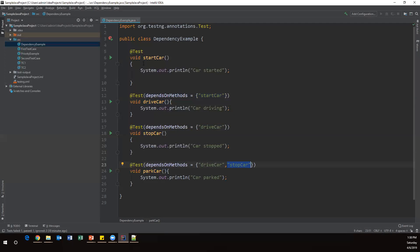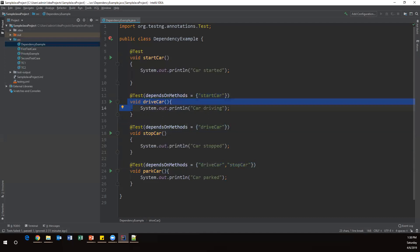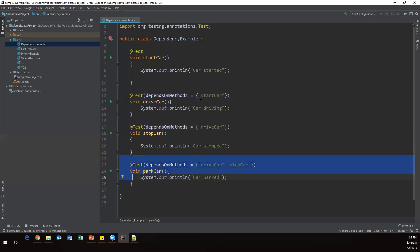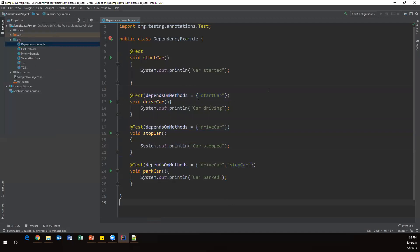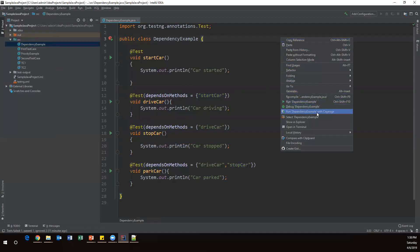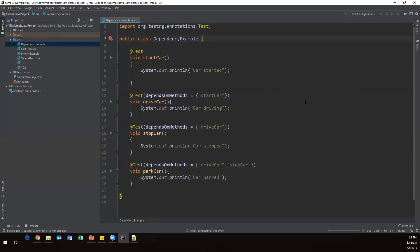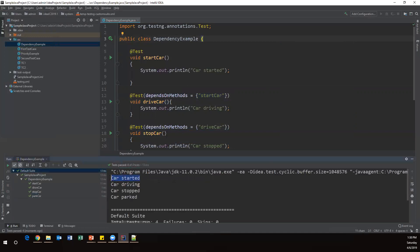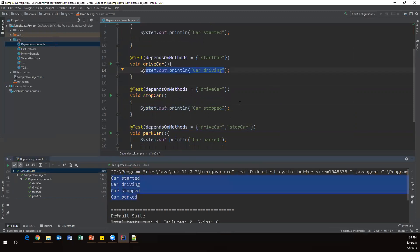So now all dependencies are added: driveCar depends on startCar, stopCar depends on driveCar, and parkCar depends on both driveCar and stopCar. When I execute this code, it will first verify startCar is passed, then driveCar will execute, then stopCar, then parkCar. Let's run 'DependencyExample'. We can see: car started is executed, car driving is executed, car stopped is executed, and car parked is executed. Everything is working fine.